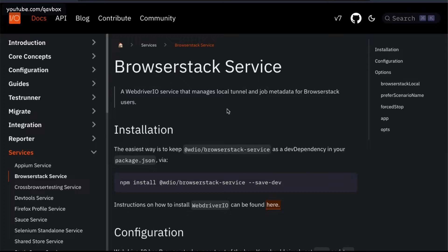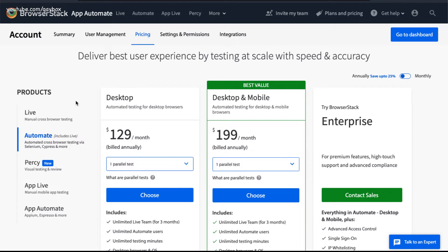Cloud services are pretty much similar to other approaches but they are a paid service. BrowserStack is one such cloud service provider which allows you to run your test cases in web browsers and also in mobile applications. When you go to browserstack.com for the first time, you can sign up and you'll get a hundred minutes of free service to run your test cases.